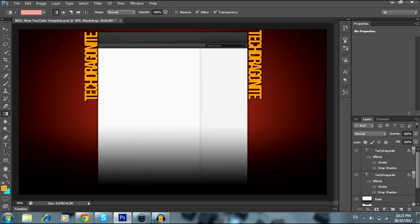This is actually about adding a photo onto a project. What I mean by project is, as you can see, I have a YouTube background project, and if I want to add pictures onto it, I'll show you how to do that.